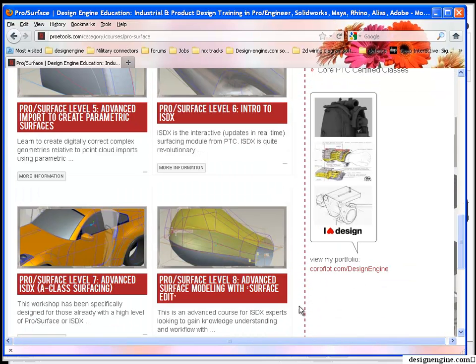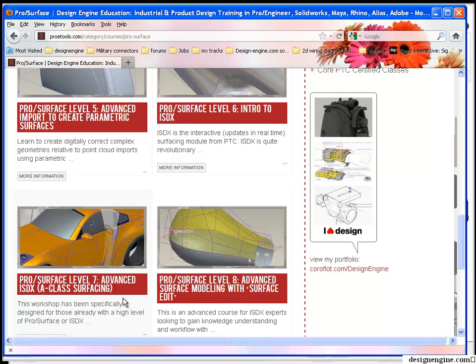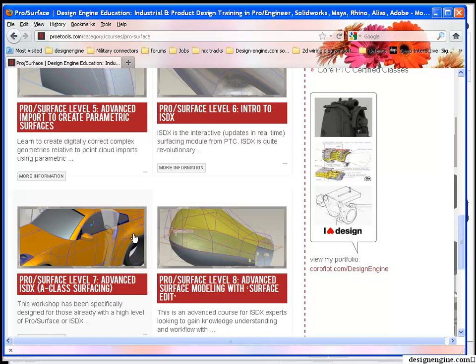We also do an advanced surfacing ISDX class for people that are already experienced in ISDX, but they really want to master the G2 continuity and learn how to design in the light reflection. In order to do automobile interiors or to really put on your resume G2 continuity and specular highlights and A-class surfacing, that class is a must.